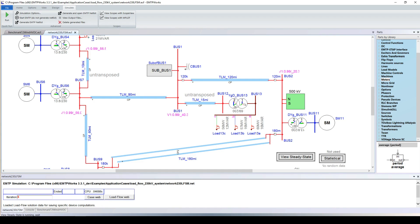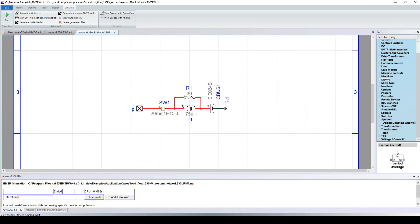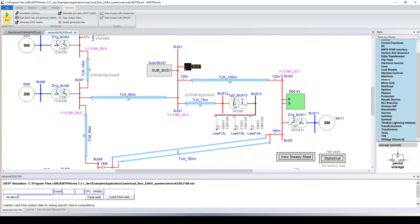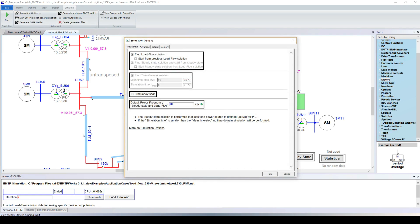Now, what happens when we switch the capacitor bank? It's very easy — we can simulate that in the time domain without changing tools. Instead of having the capacitor bank connected in steady state, we connect it at a certain time during the simulation, for example 20 milliseconds. We run the load flow again with the capacitor bank disconnected, going back to 0.96 PU, and then without any effort we change the simulation type from load flow to time domain.